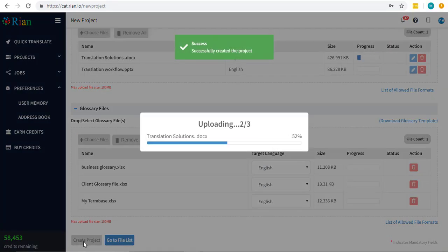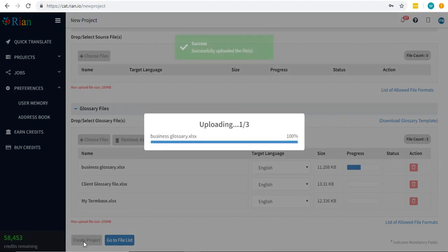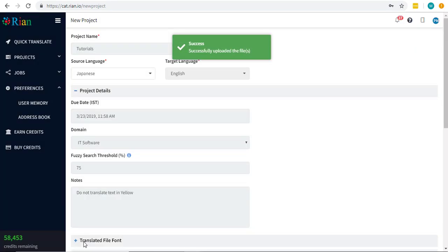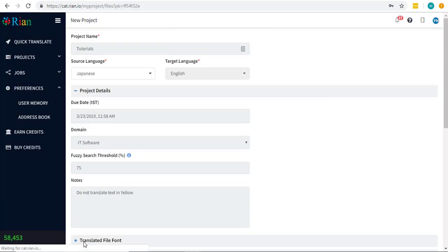Click on create button. Now all the source and glossary files will be incorporated in the project.